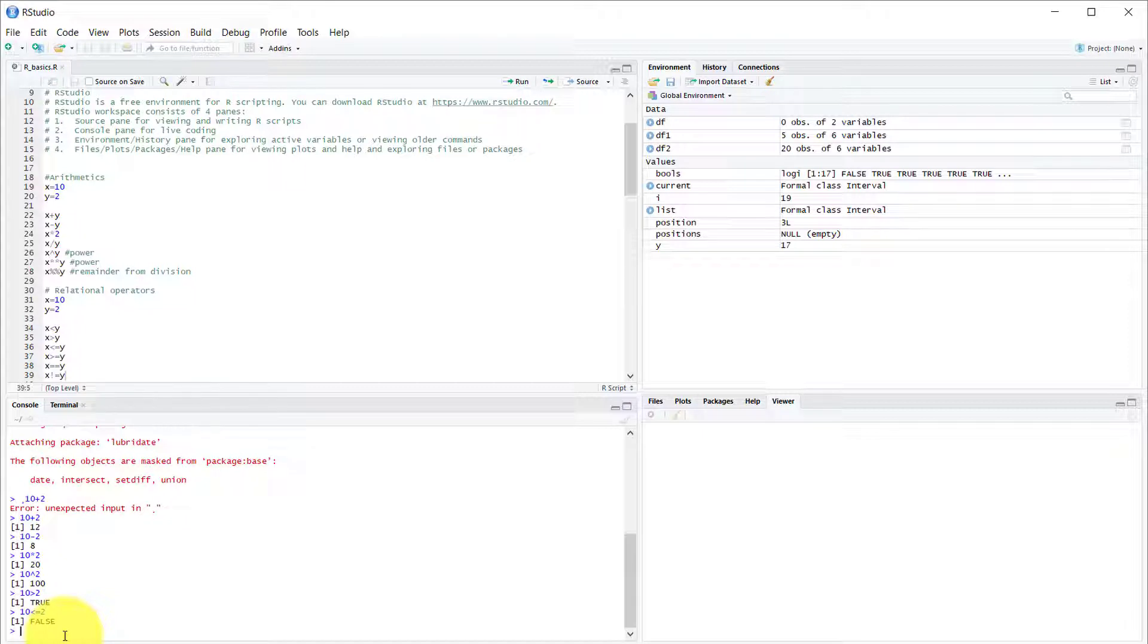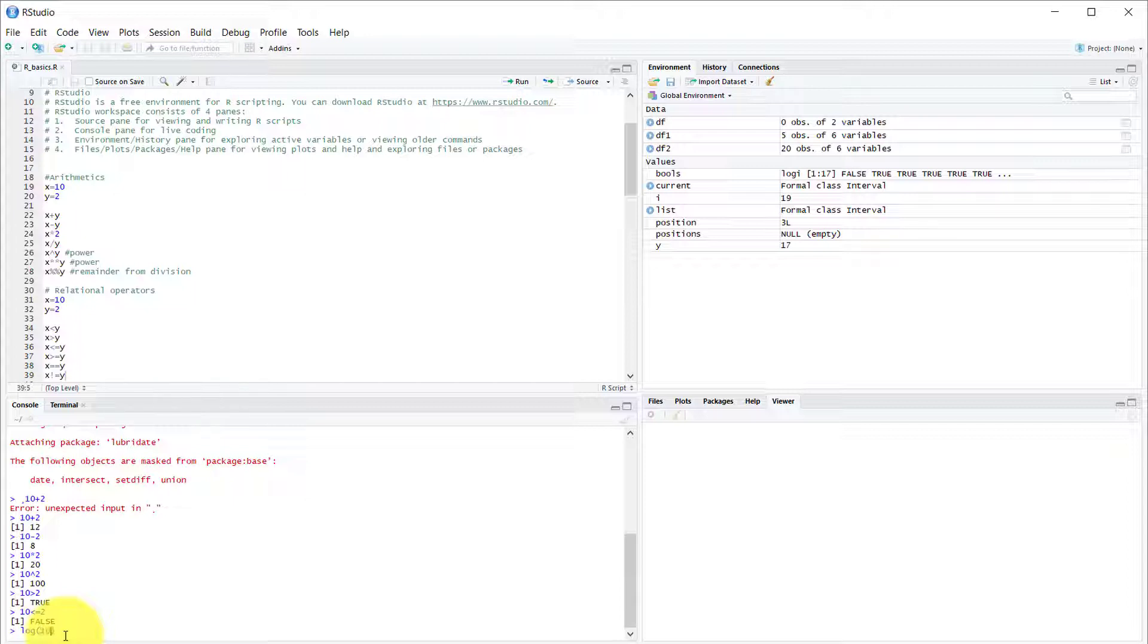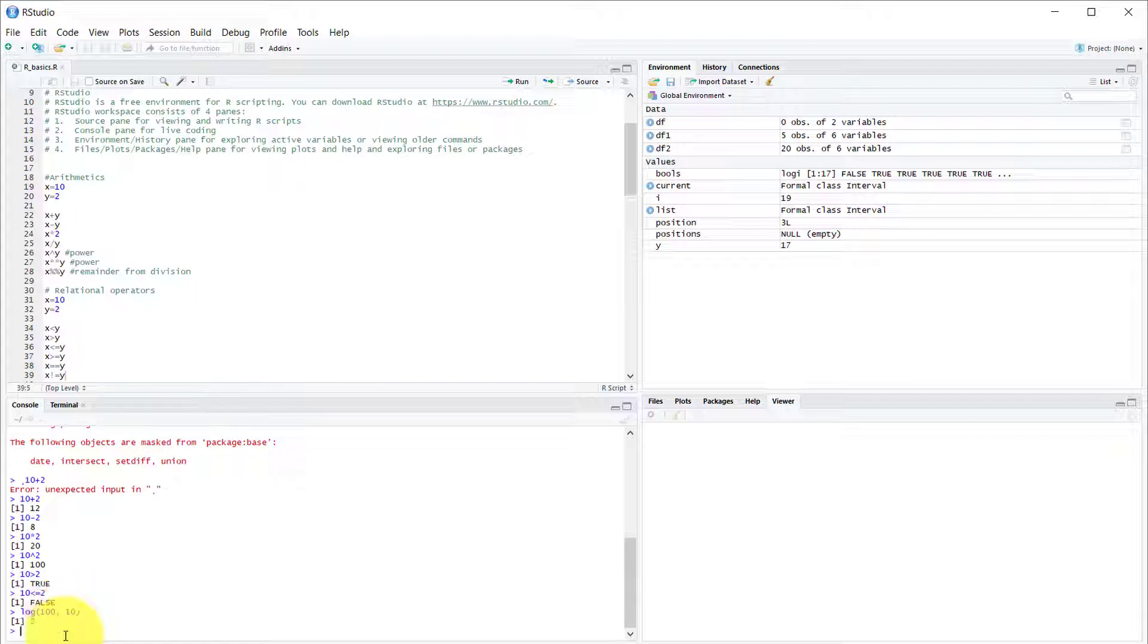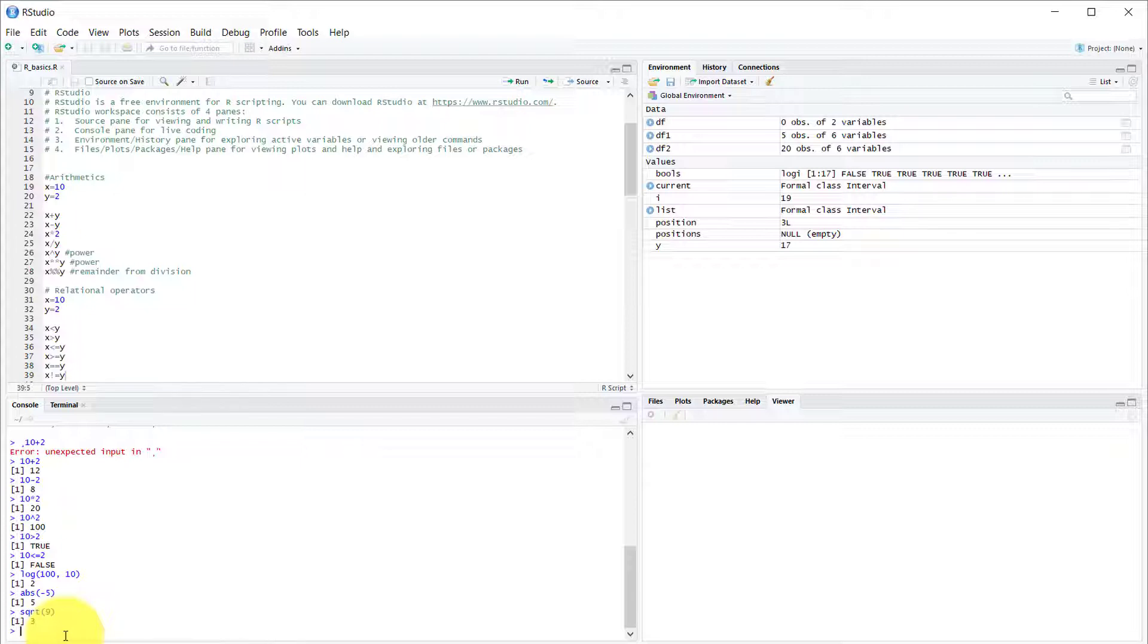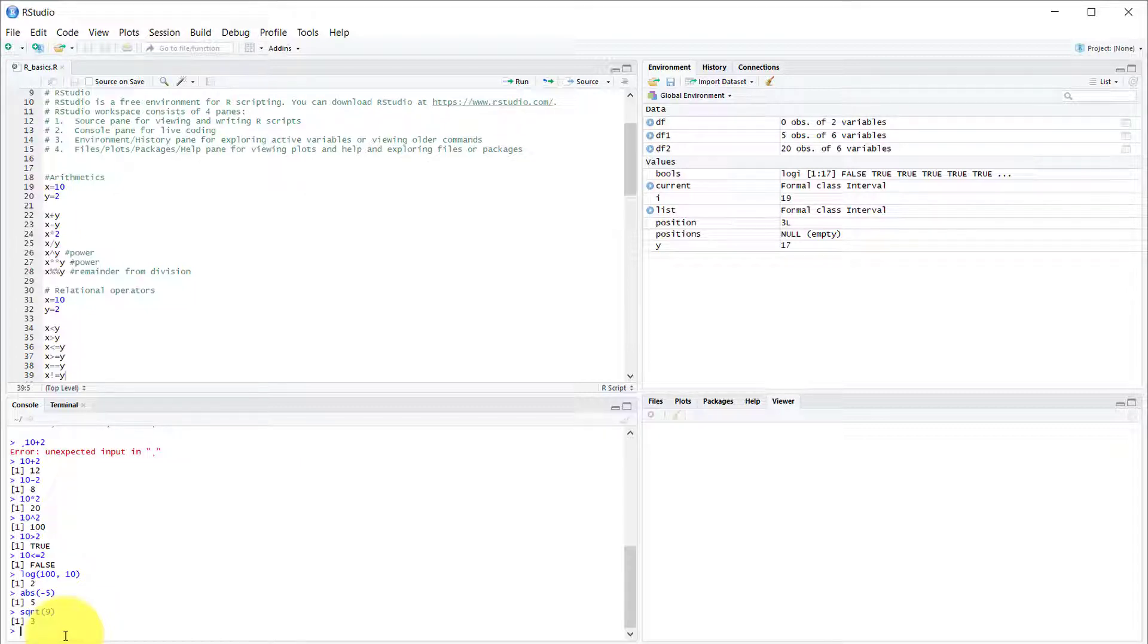But now let's look at some math functions. R was built for this, so it has an abundance of math functions. We're going to look at log, abs, and square root. Let's do log of 100 with the base of 10, and that equals 2. Let's do absolute of minus 5, and that equals 5. Then let's do square root of 9, and that is 3. So basic math functions are all covered.